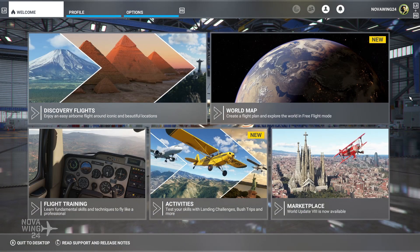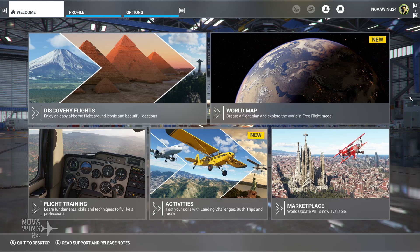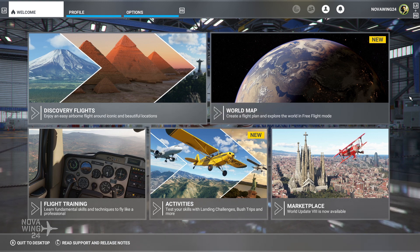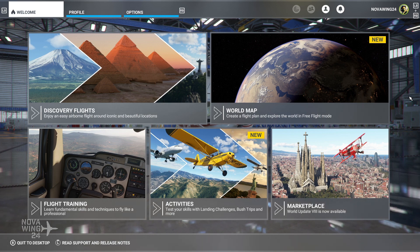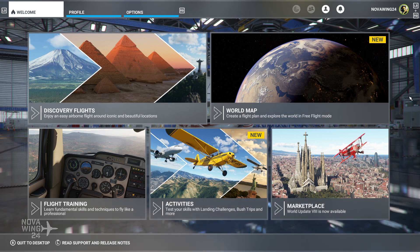Hi there folks, my name is NovaWing24 and welcome to a new series of episodes of little Microsoft Flight Simulator tips and tricks. We are getting started with one that is kind of important and very much overlooked — we're looking at how to change your server in Microsoft Flight Simulator.